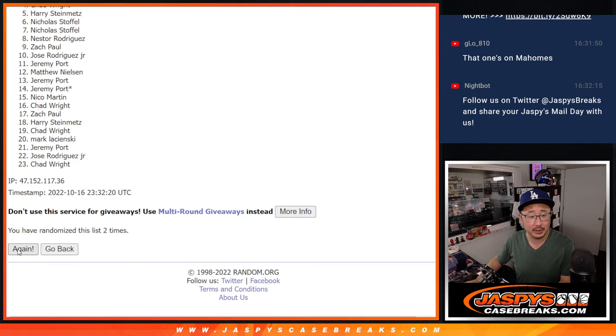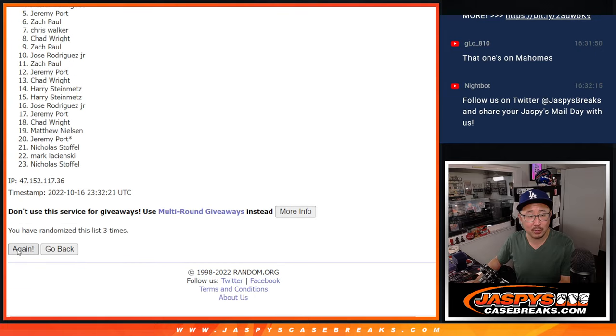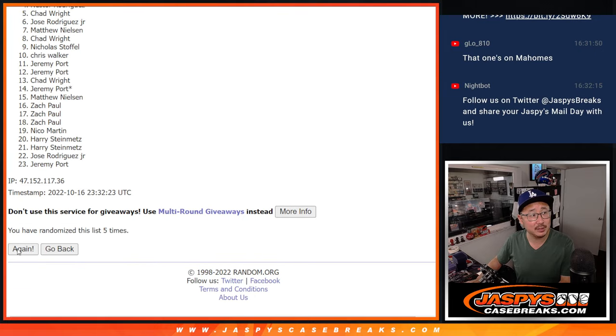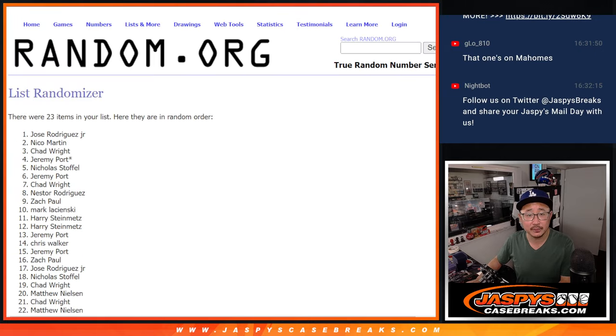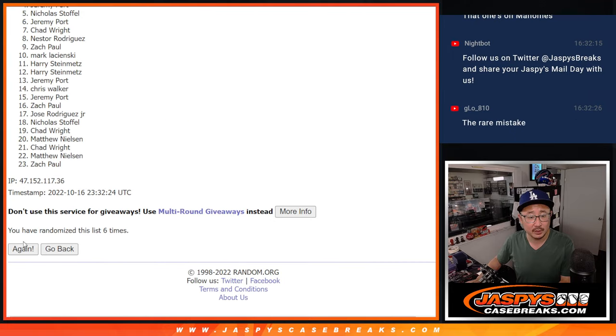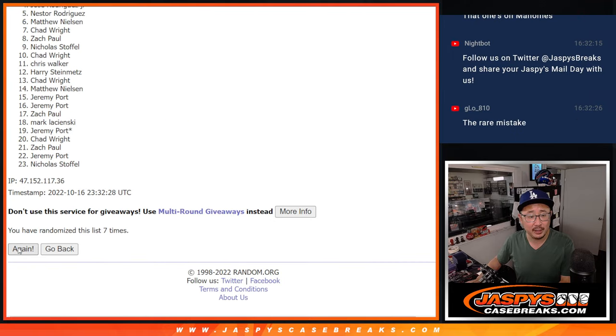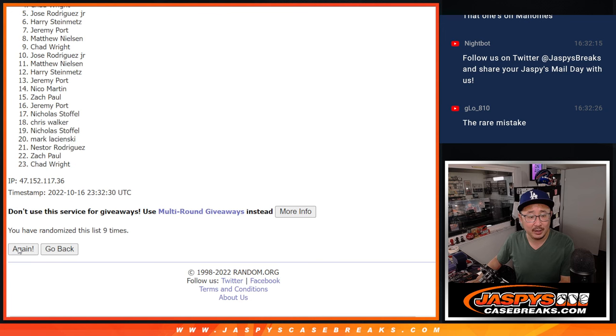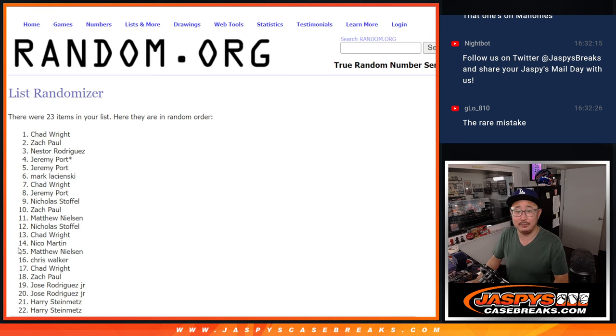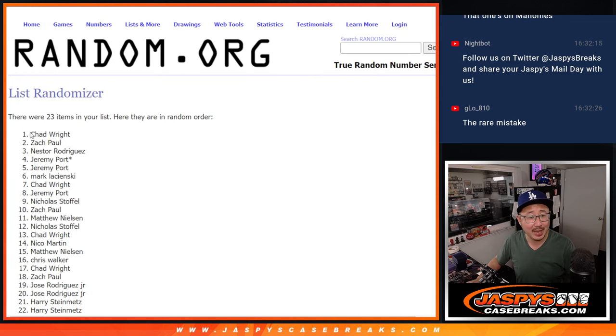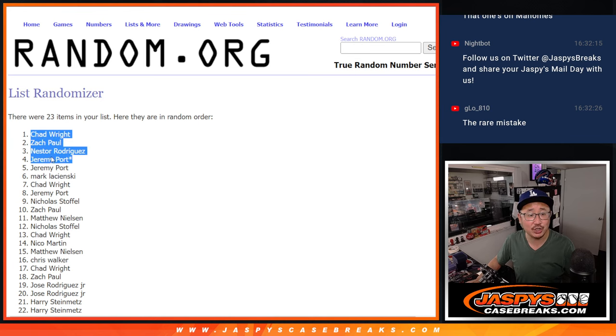Two, three, four, five, six, seven, eight, nine, and ten. So after ten, Chad, Zach, Nestor, and Jeremy.